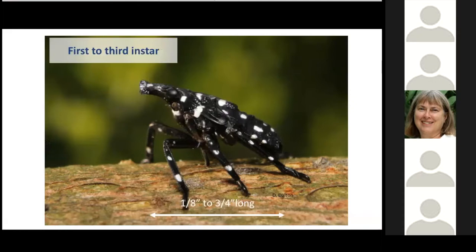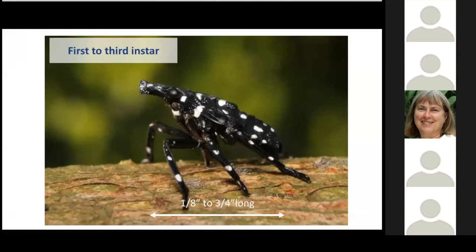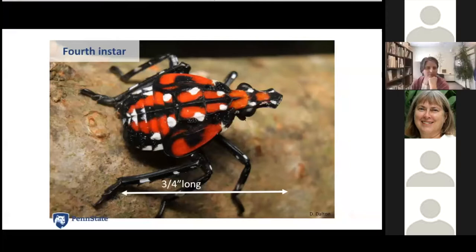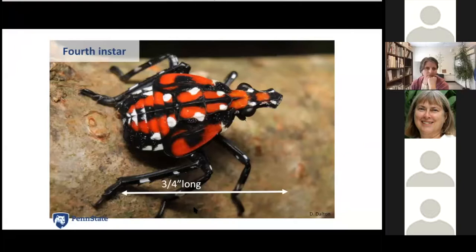The first through third instars are black with white spots. The first instar is about an eighth of an inch long; by the third instar they're about three-quarters of an inch long. They can be confused with ticks, but you'll find them on tree trunks in large numbers — unlike ticks. They're plant hoppers, so they move predominantly by walking and jumping. The fourth instar is red-and-black with white spots, about three-quarters of an inch long. Red coloring in insects often signals toxicity to predators, and spotted lanternfly can pick up toxins from tree of heaven and pass those on to any predators.